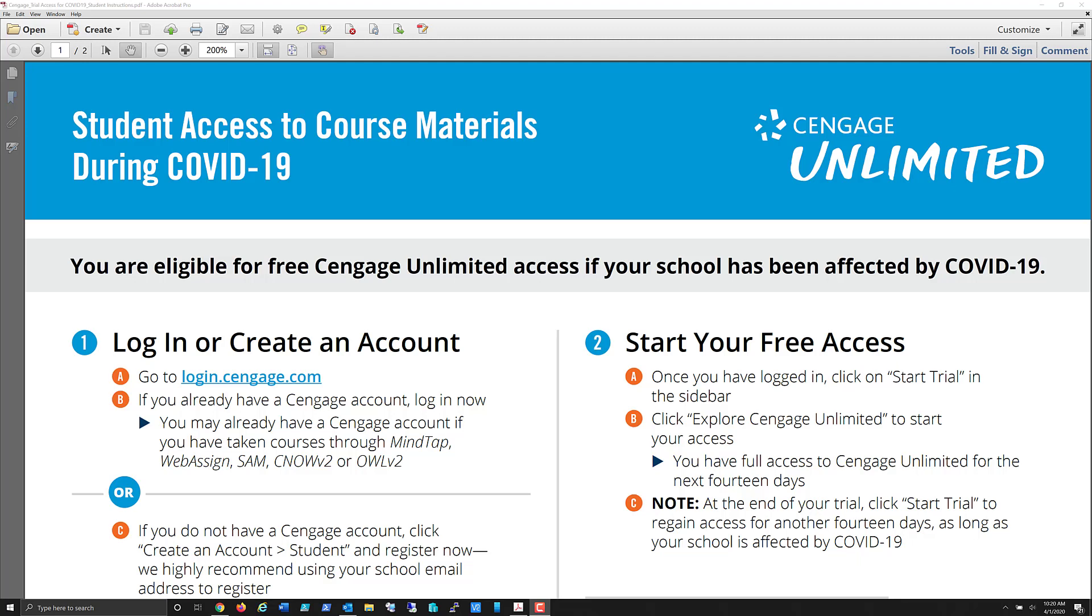In this video series, I'm going to show you how to create a Cengage Unlimited user account and then in a subsequent video show you how to associate that account so that you can gain access to the SAM Cengage online learning environment.